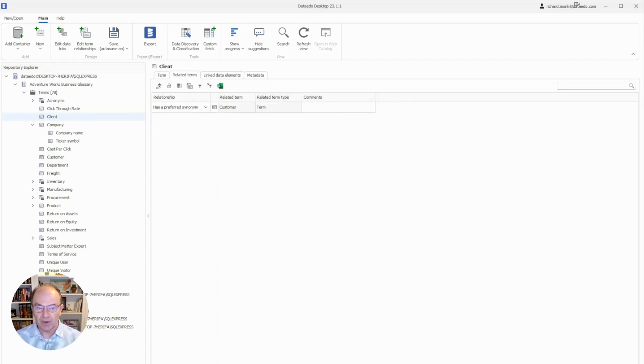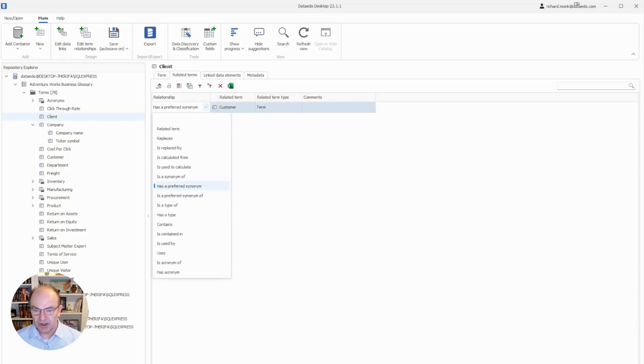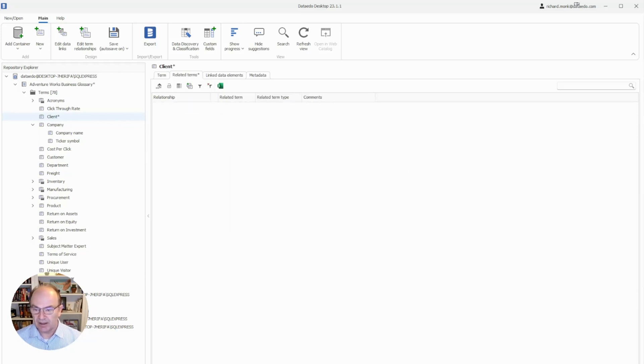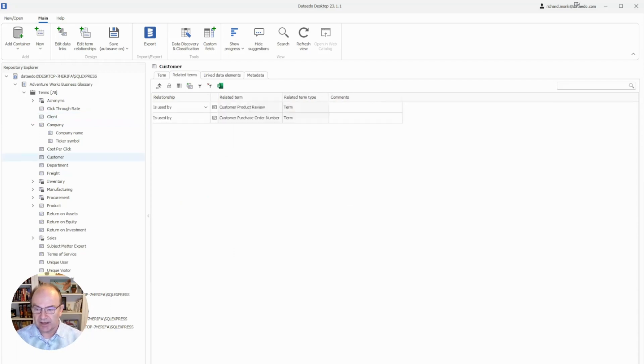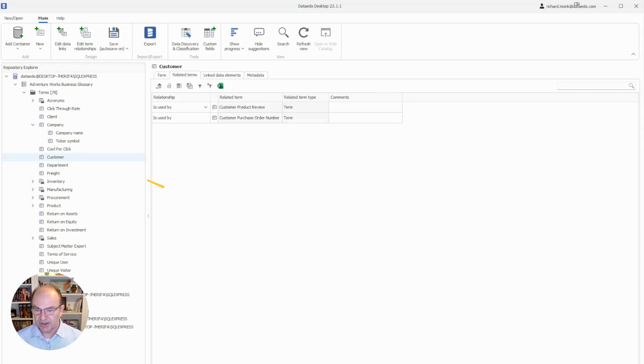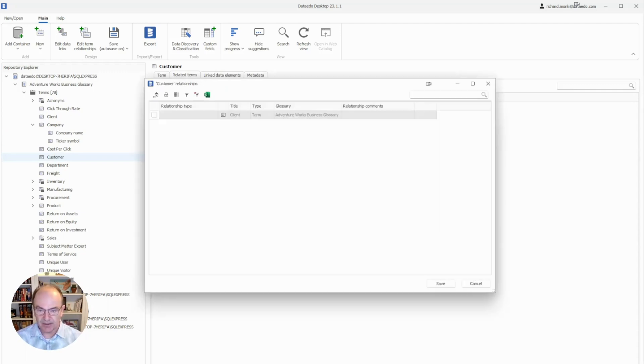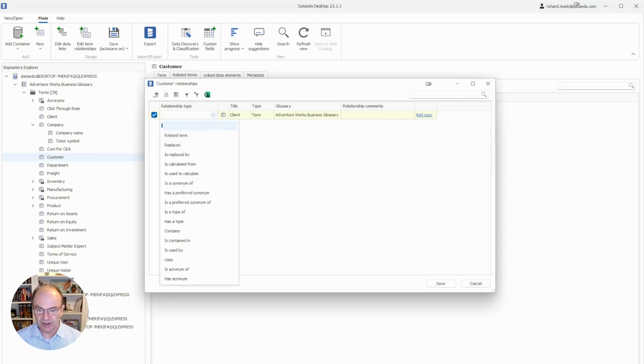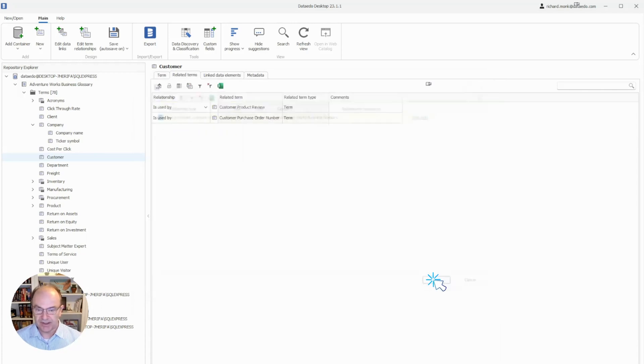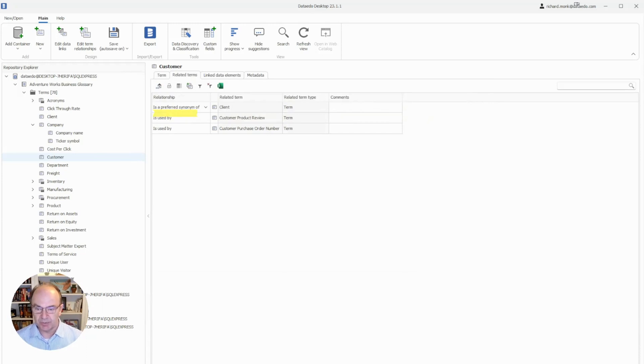So I'm going to delete this one, and now we can simply click and drag the related term into the Related Terms tab like this. Now we choose the relationship, there, and we hit Save, and there is that relationship. Customer is a preferred synonym of client.